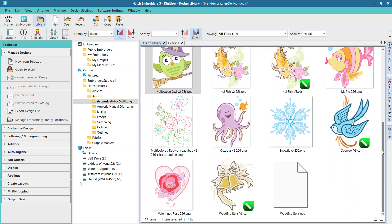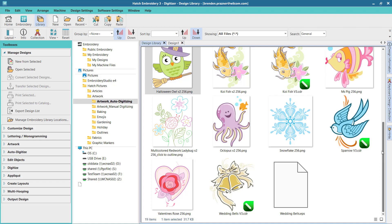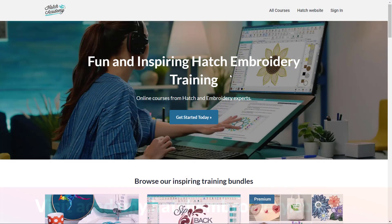Once you've chosen an image you want to auto digitize, head over to Hatch Academy and complete the Getting Started course on auto digitizing.